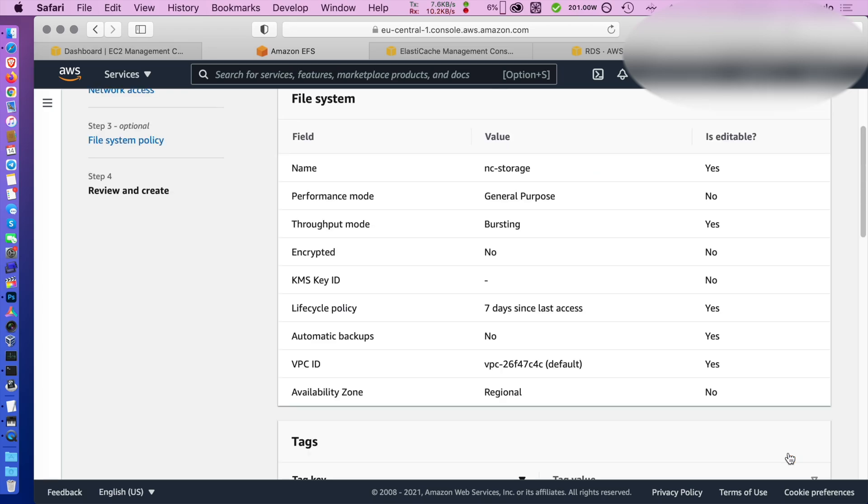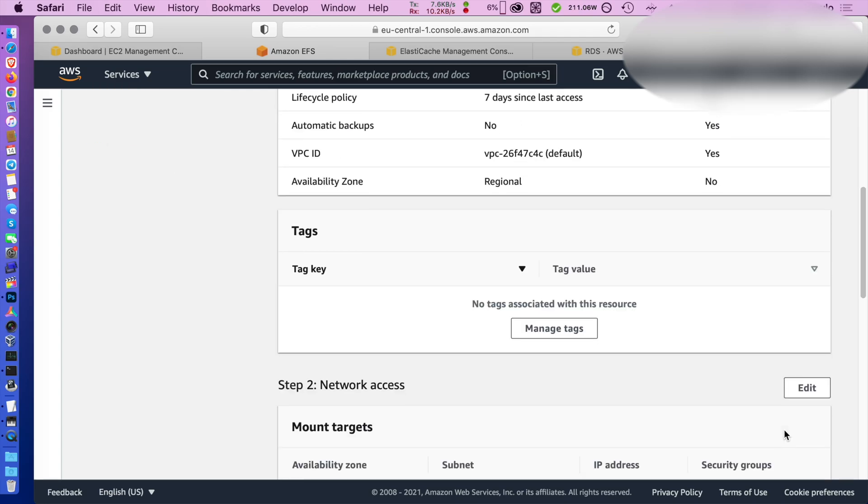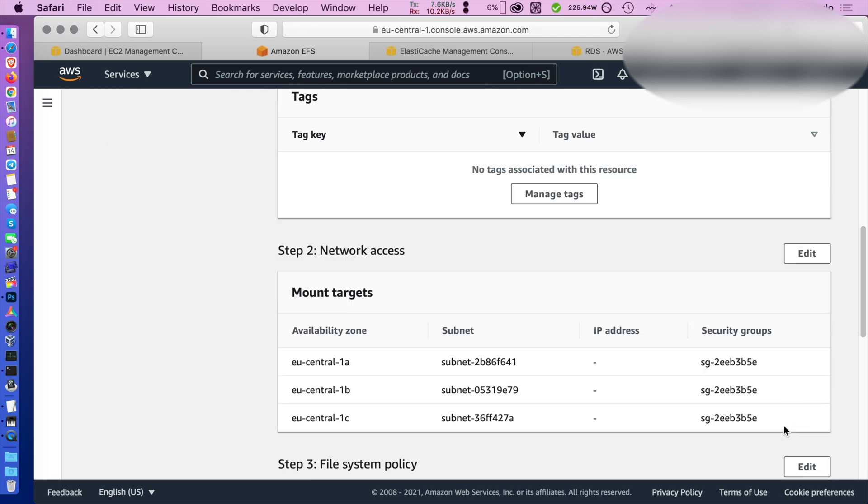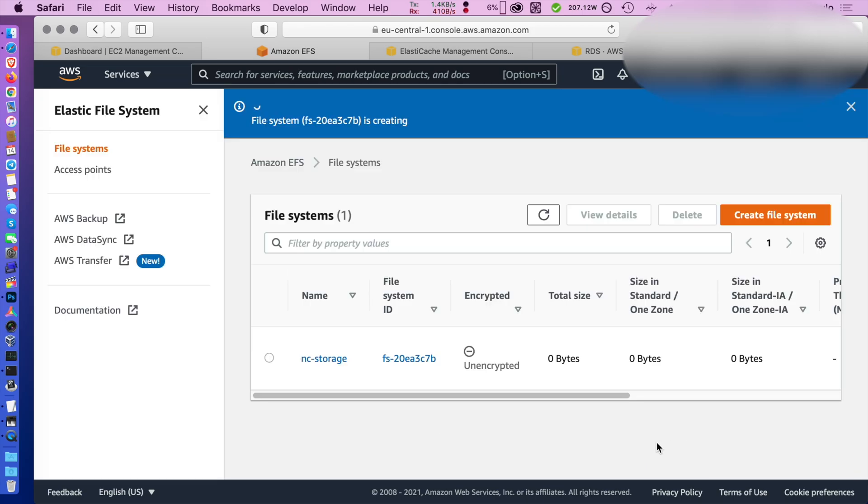You're not using any extra policies and once you go through all the settings and confirm it's good, click on create file system.